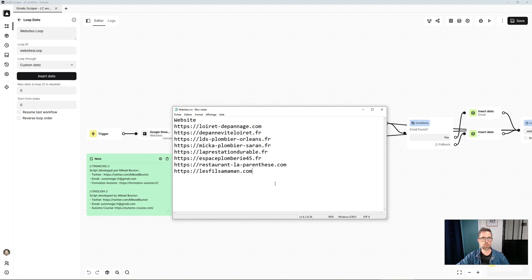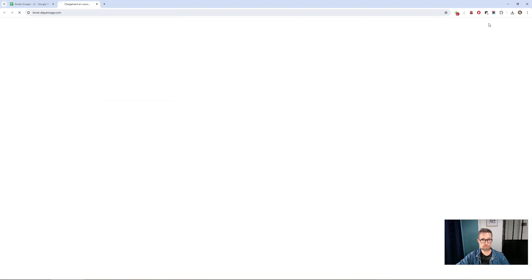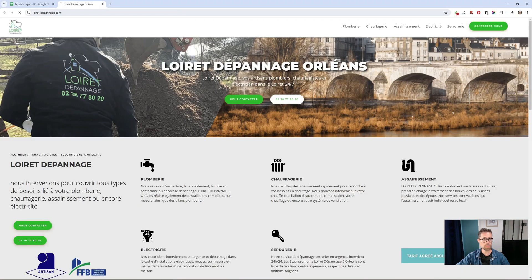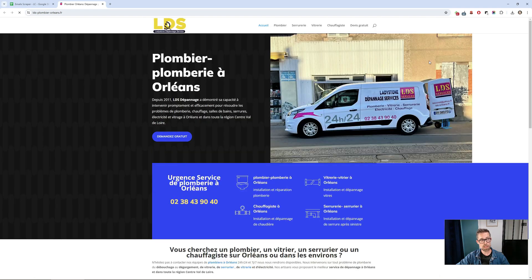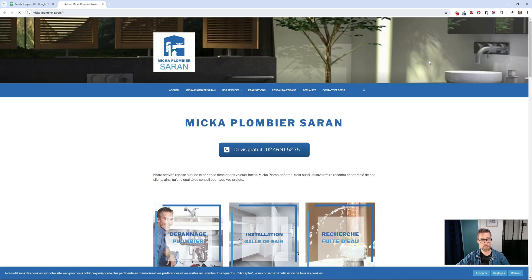So first, let me show you the demo. I launch, and then it will scrape like this, each site one by one looking for email addresses.